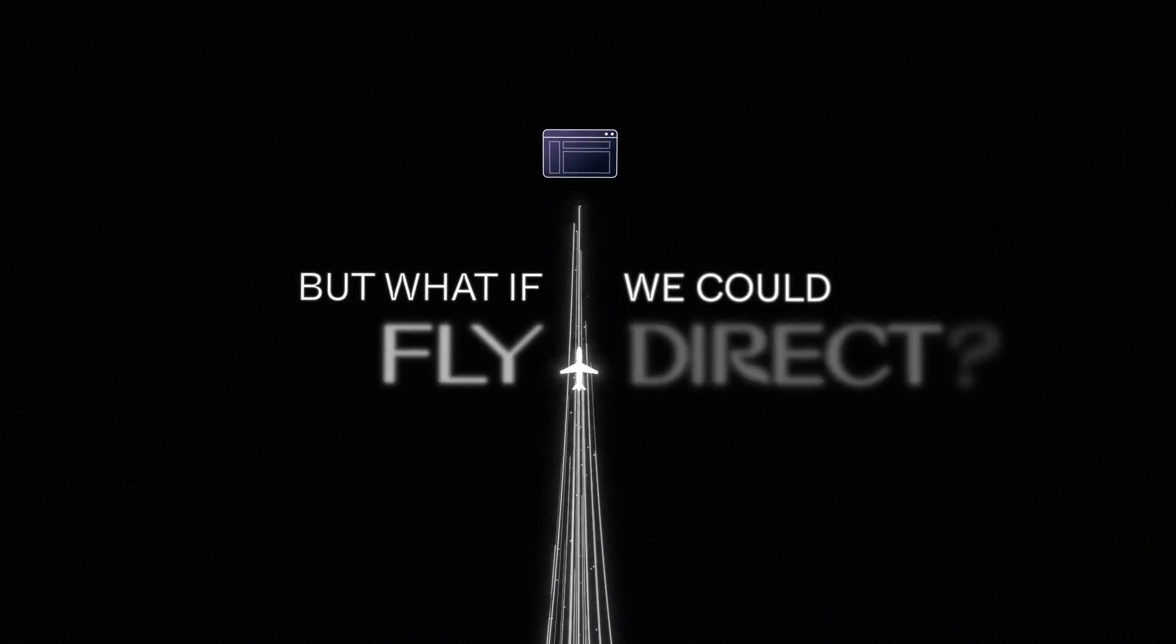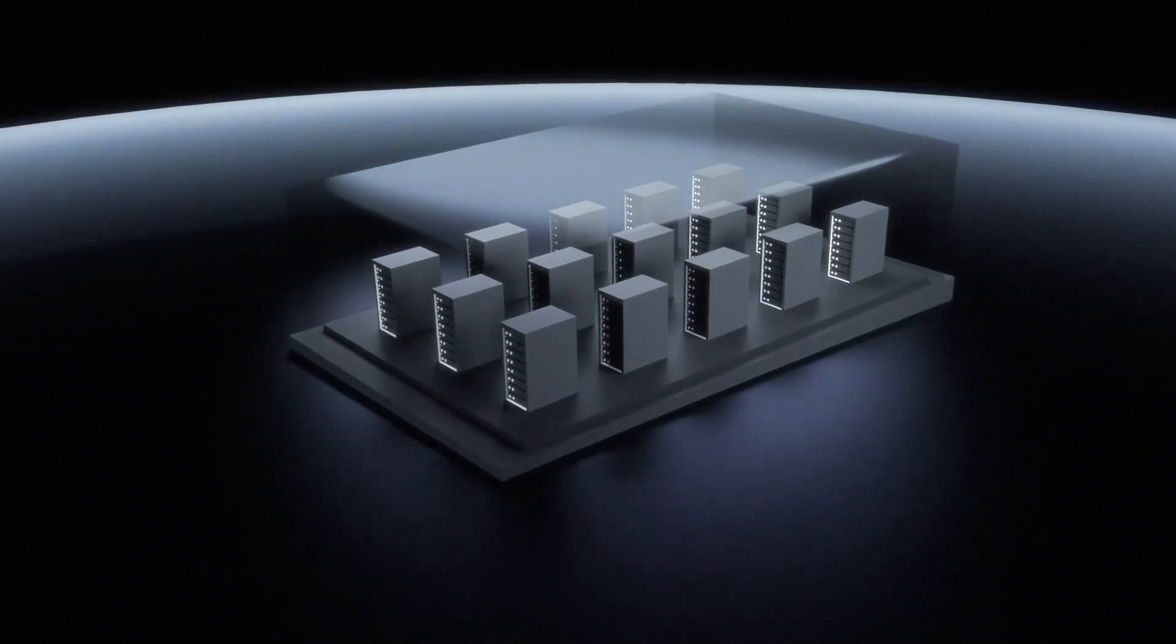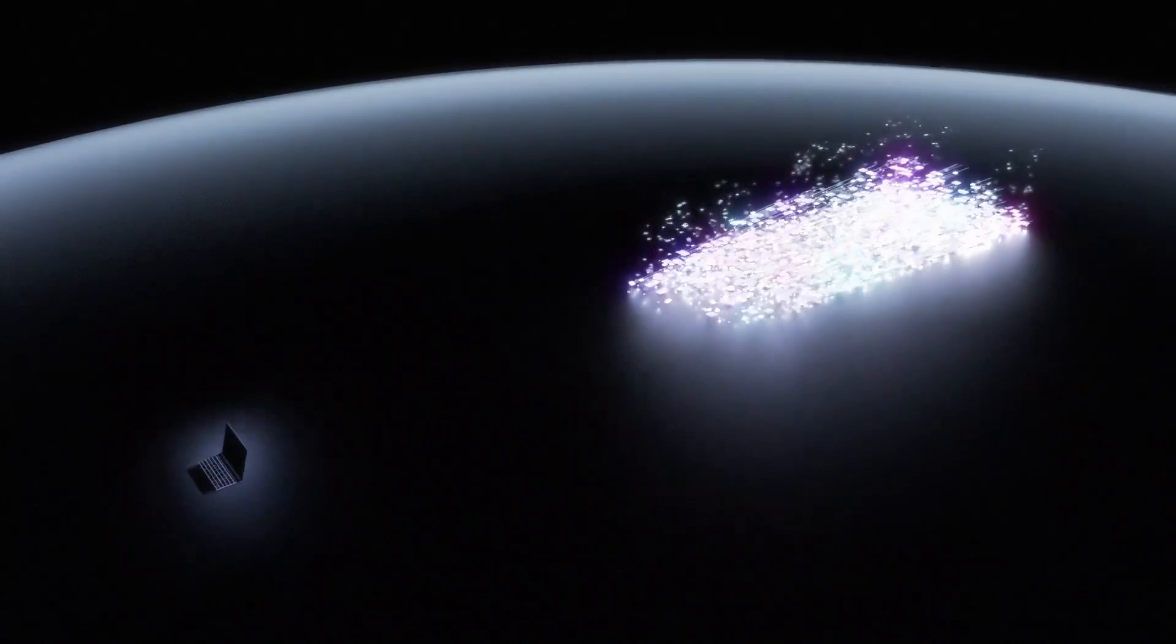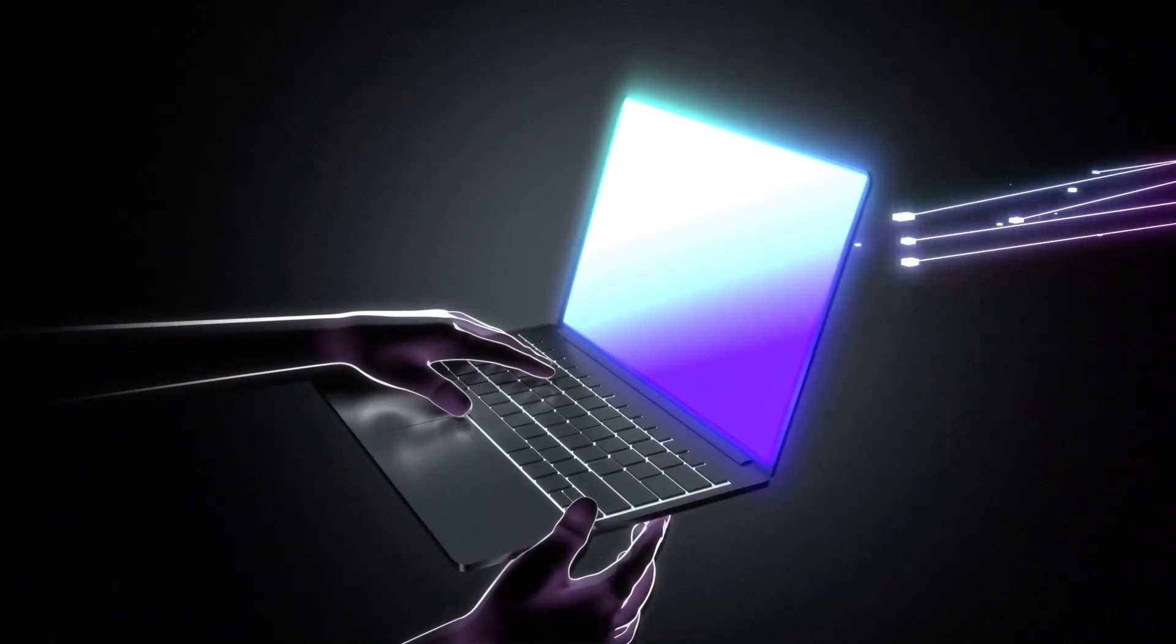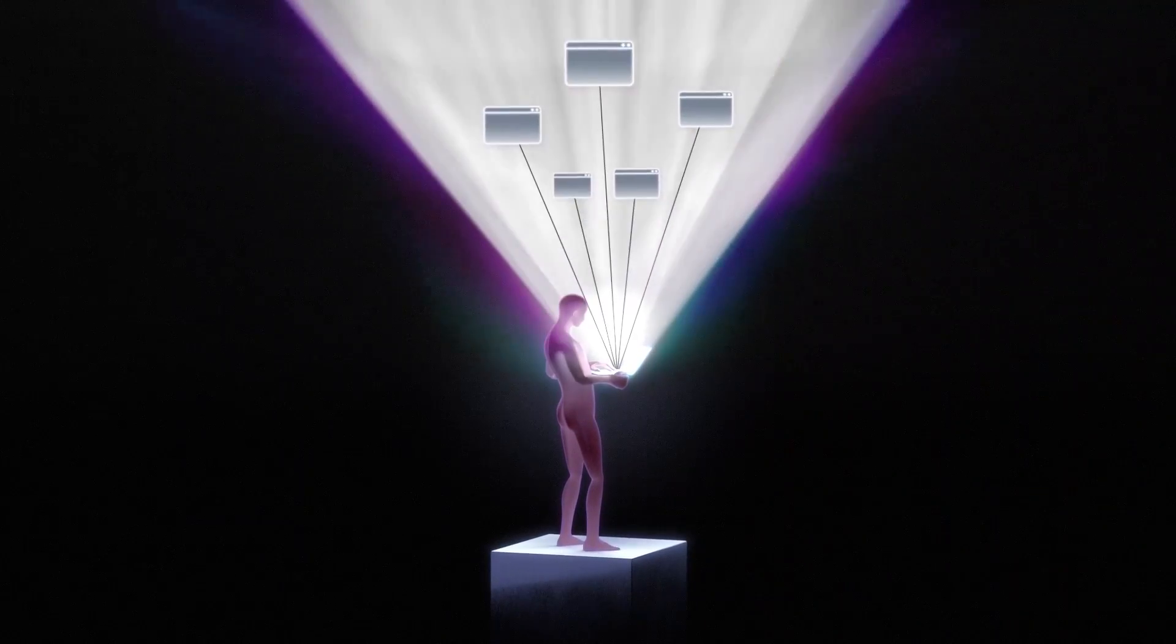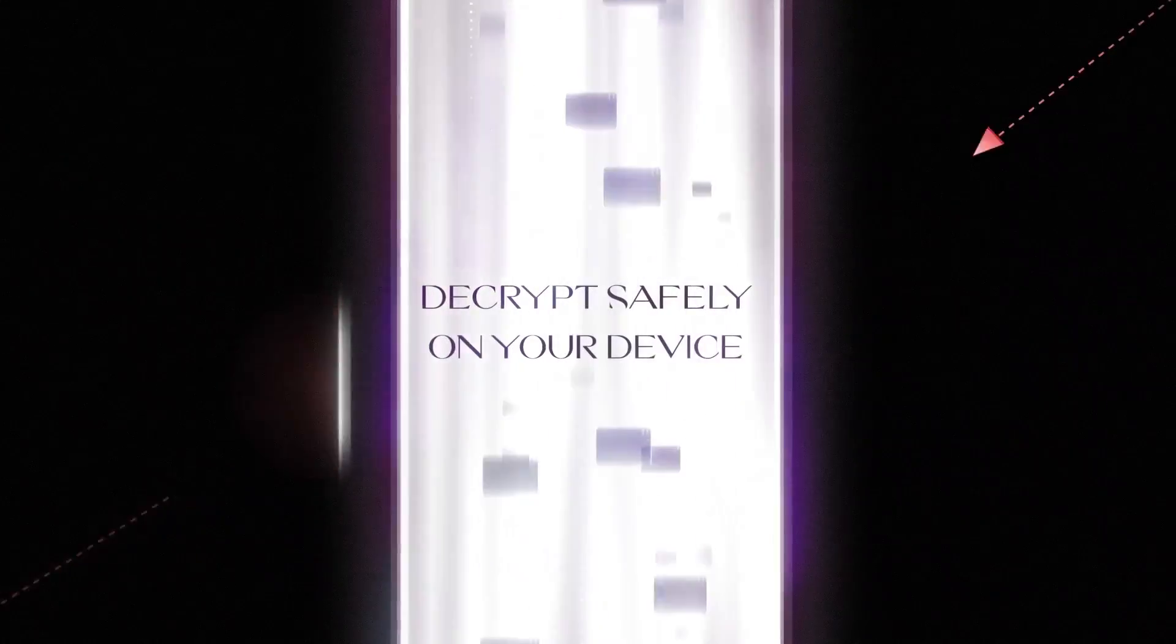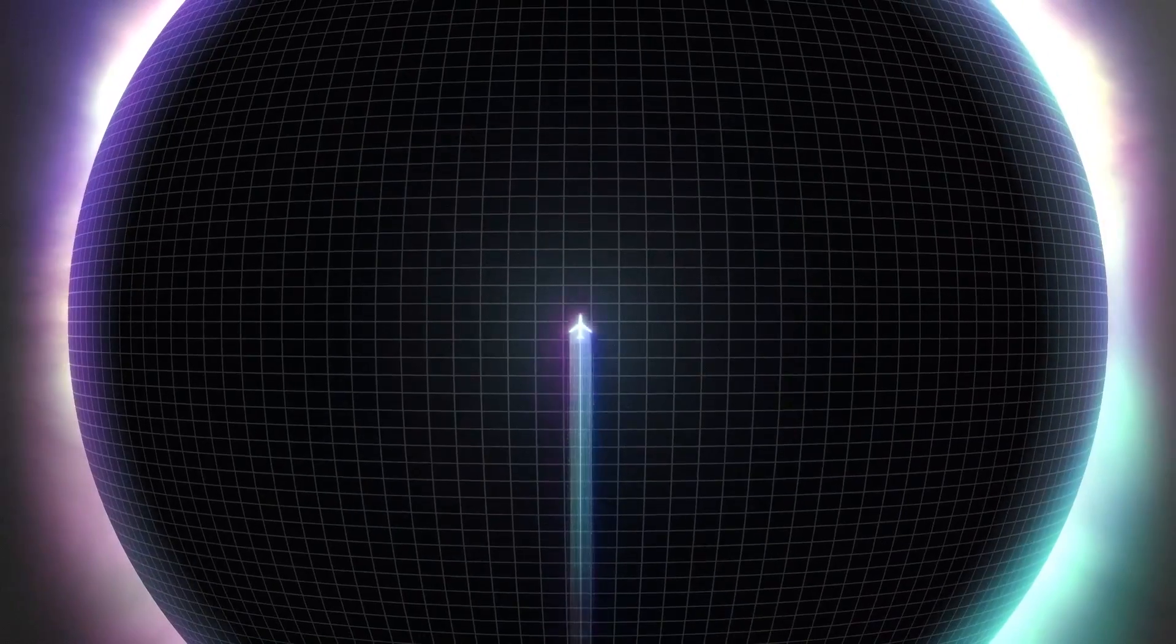But what if we could fly direct? Imagine if we redeployed these capabilities into the user's device. We eliminate the stopover entirely. This results in high reliability, strong privacy, and it's much faster. Kind of like having your own private jet.